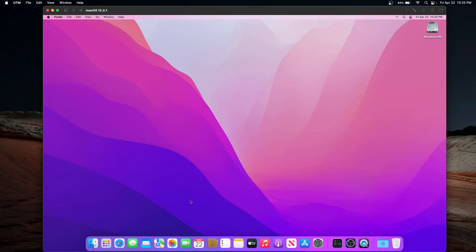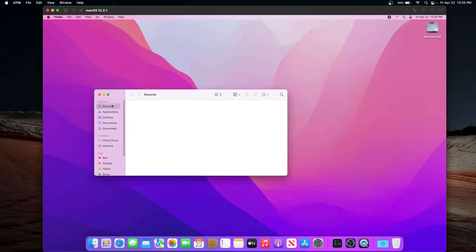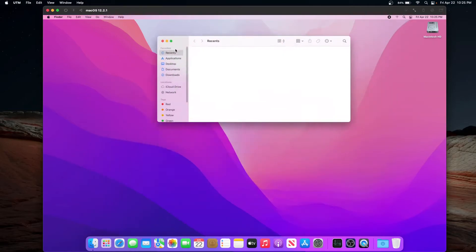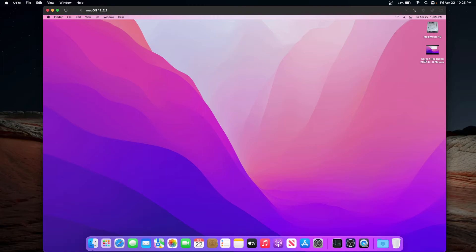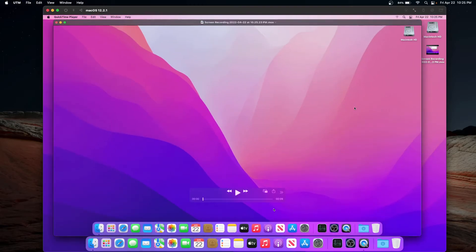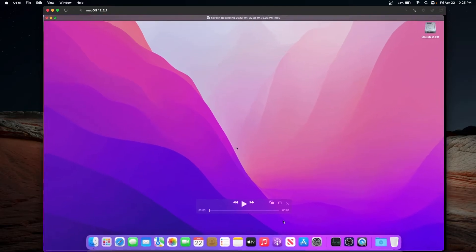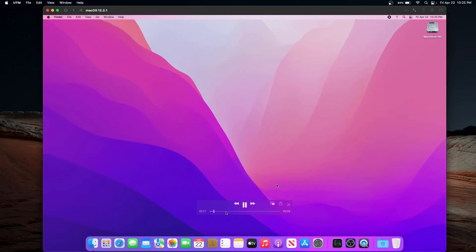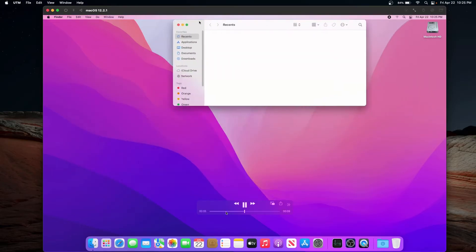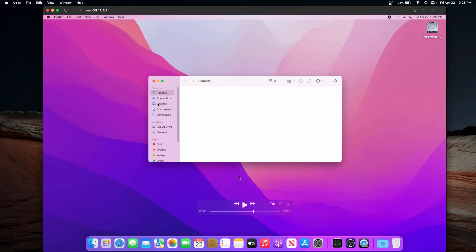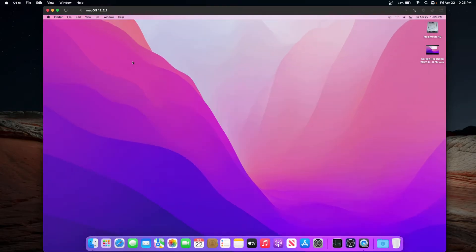Let's test QuickTime Player — we'll make a quick screen recording and drag a window around to test for true 60 frames per second. This host Mac is recording at 60 FPS, so we've got 60 on both ends. Playing back the recording, it does look like we get 60 frames per second in QuickTime. However, the resolution looks really bad.